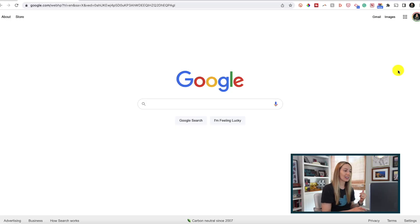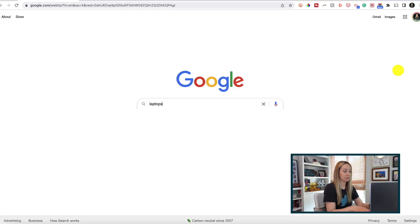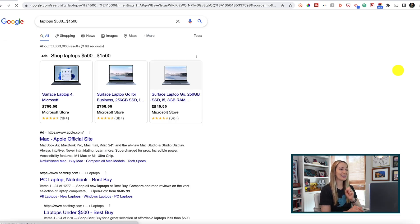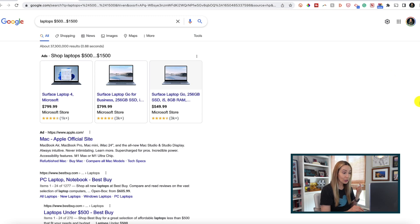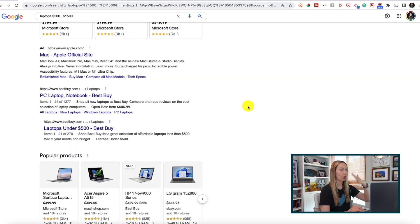Another really handy Google search tip is to search between numbers. Let's say you're looking for a laptop within a specific price range — Google can help you out. Search for laptops, then add three dots between $500 and $1500. Now your search results will only be laptops in that price range. It's pretty handy if you're on a budget and want to immediately exclude more expensive options.